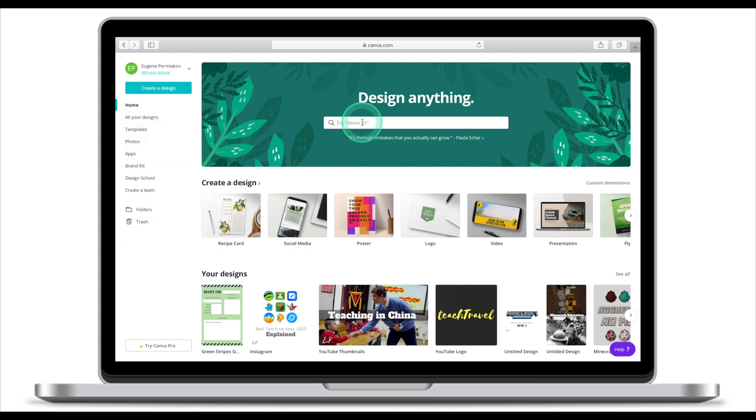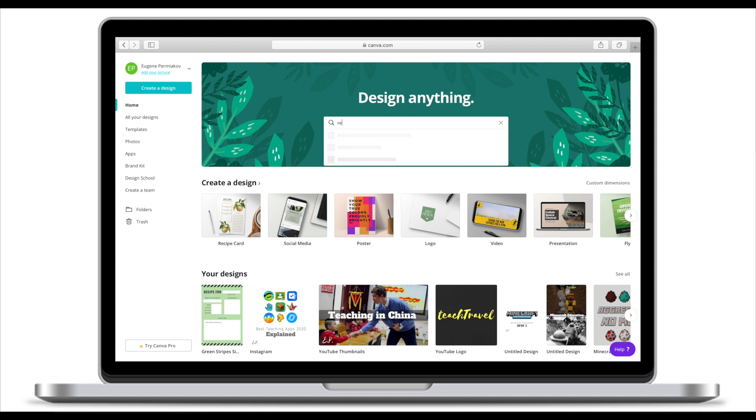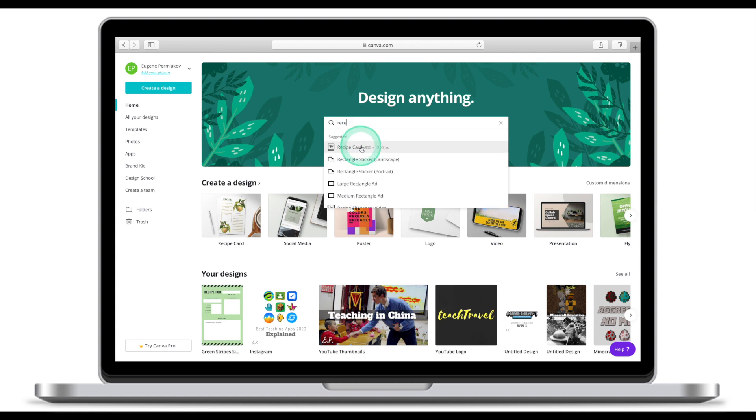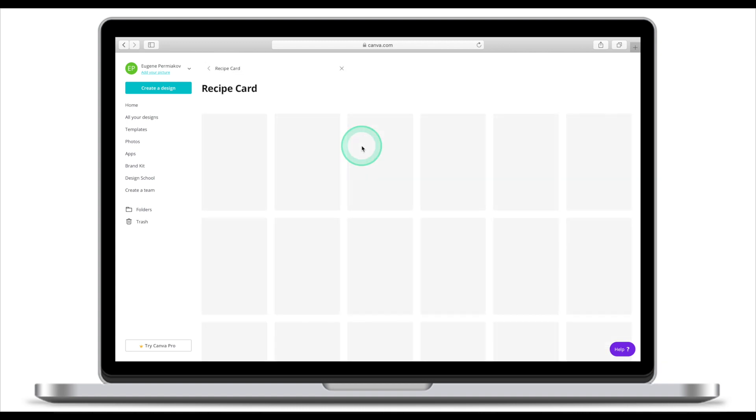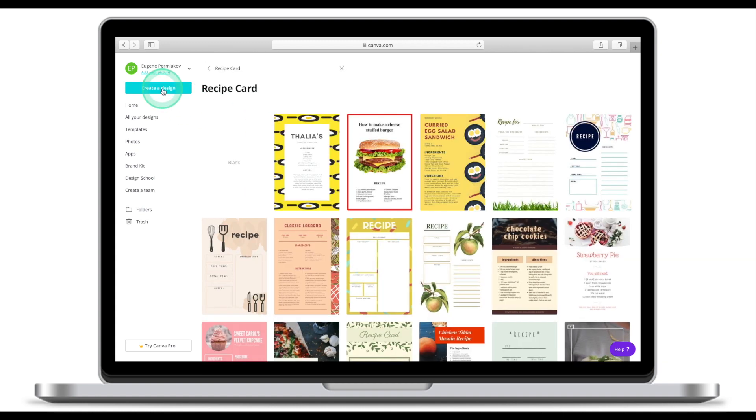The easiest way to create a recipe book or recipe card is to look for designs. Recipe card. You also can create a design from scratch. However, if you look for designs, Canva will offer you some templates.